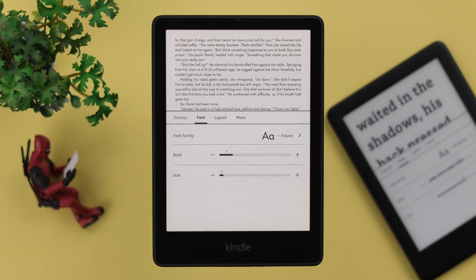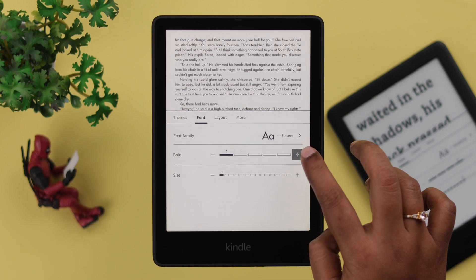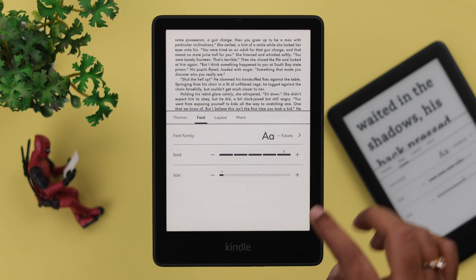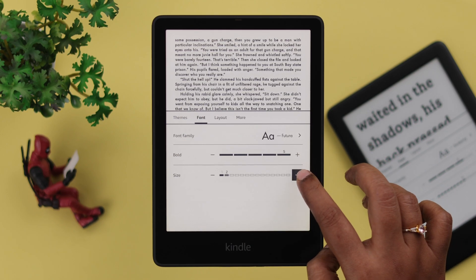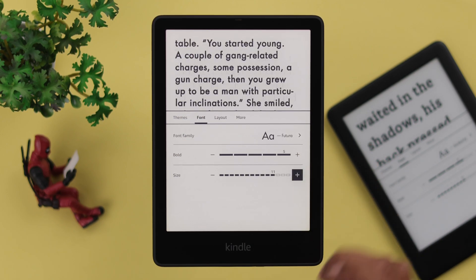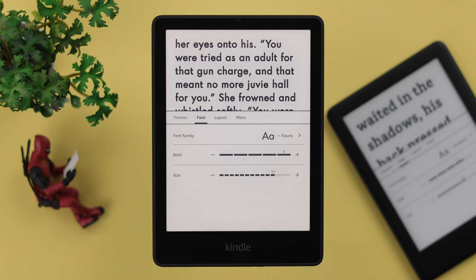Go back — you can bold the text if you want, and of course increase the font size according to your eye comfort.